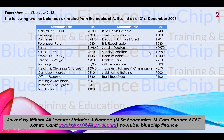Sundry Creditors are a liability and go on the liability side of the Balance Sheet. Cash at Bank, Cash in Hand, and Office Furniture are all assets placed on the asset side of the Balance Sheet. Traveler Salaries and Commission is an indirect expense placed on the debit side of the Profit & Loss Account. Addition to Building of Rs 7,000 will be added to the Building value. Rent Received is indirect revenue and will be placed on the credit side of the Profit & Loss Account.